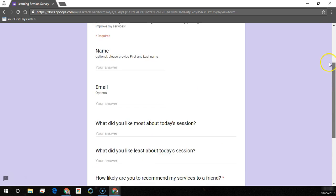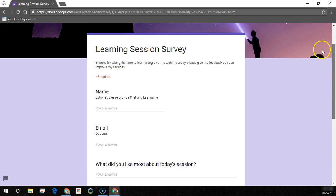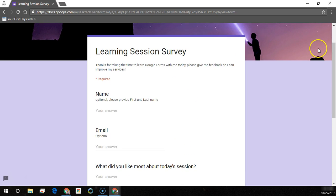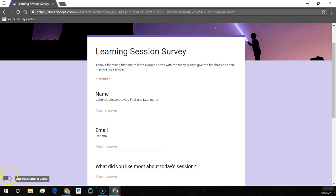There you go. I hope this was helpful in creating more Google Forms. Please be sure to give me any comments or likes in the video and check out for more helpful links in the description below. Thanks for watching.